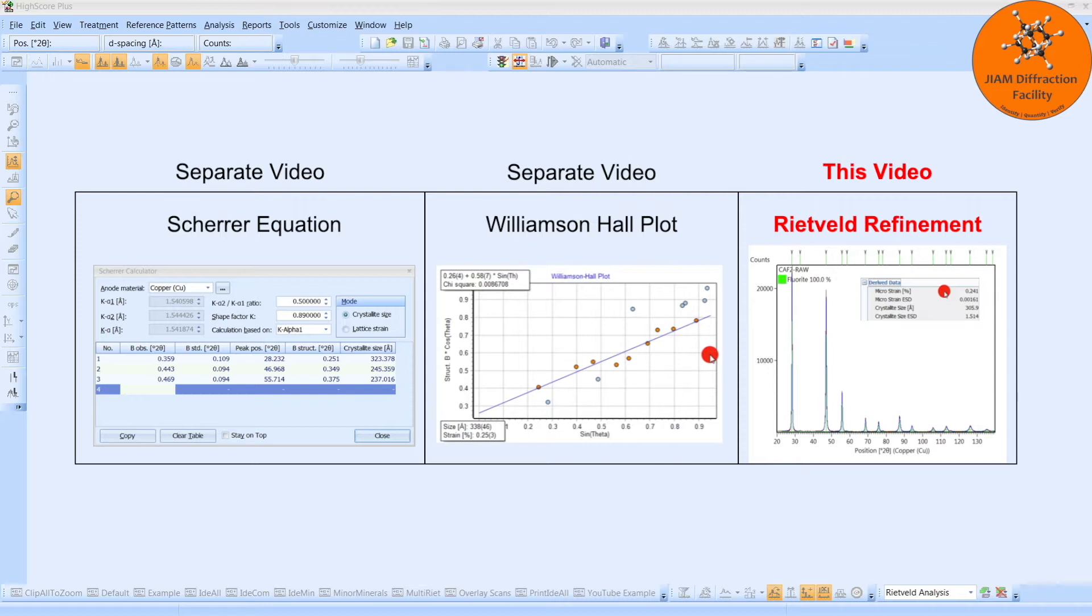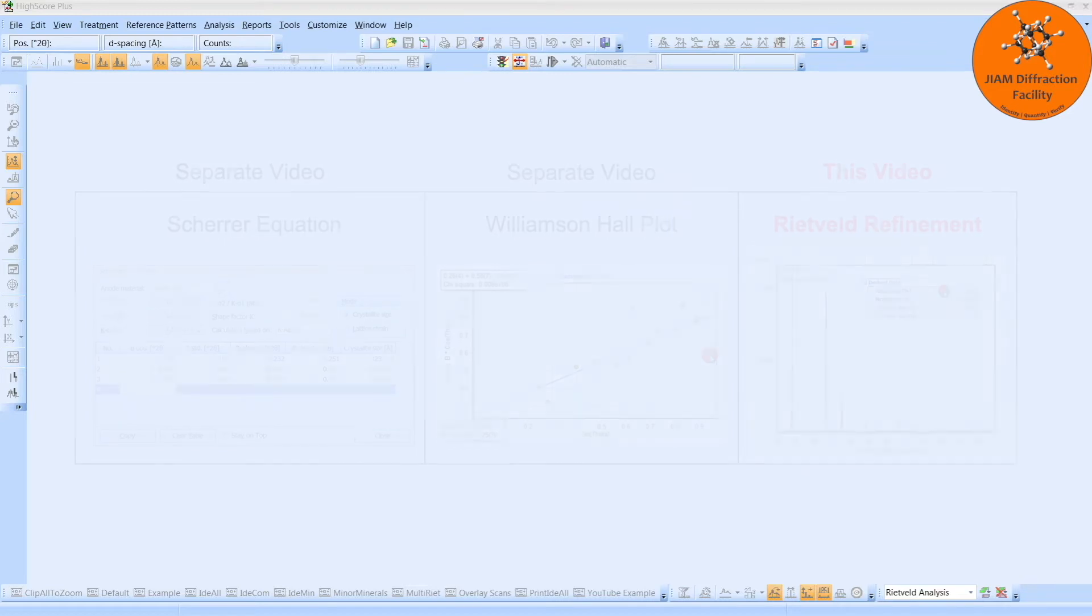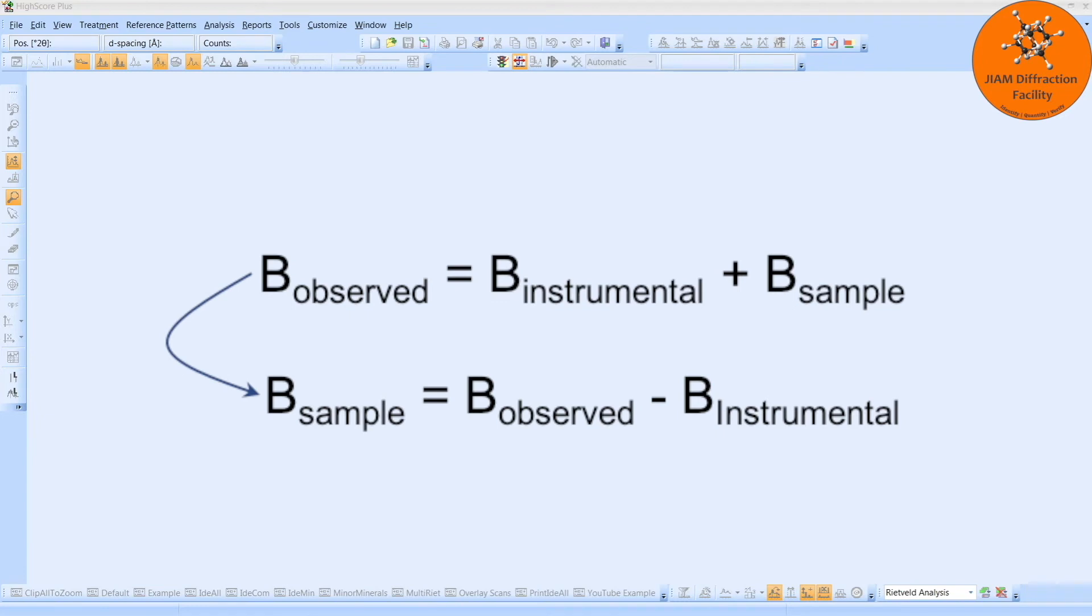These steps are almost identical to my other video except for one thing which I will point out in a few minutes. Just like with the Scherer equation and Williamson-Hall plots, the first step is to determine the instrumental broadening. While this step was very similar for those two methods, it is different for the Rietveld method.